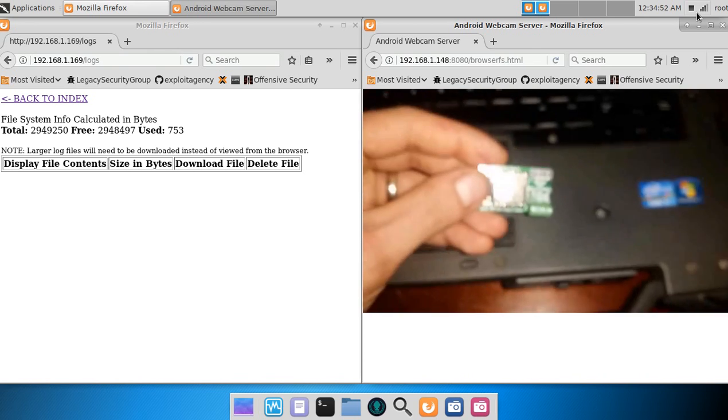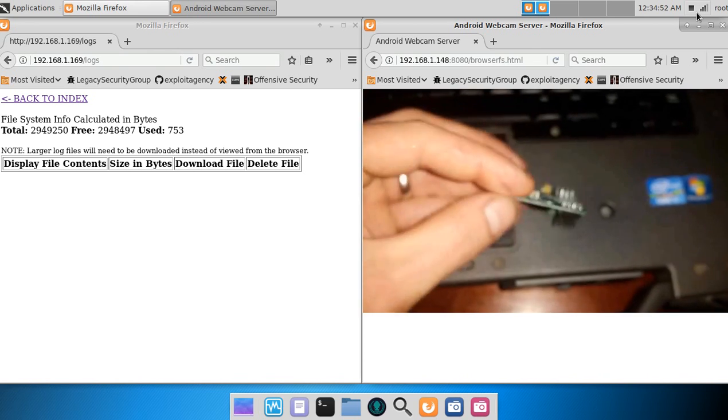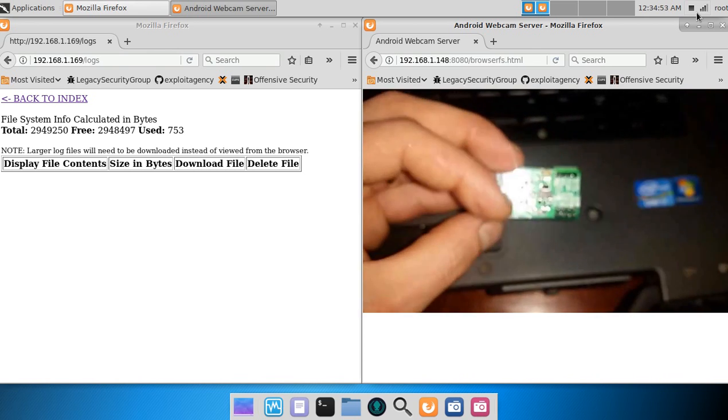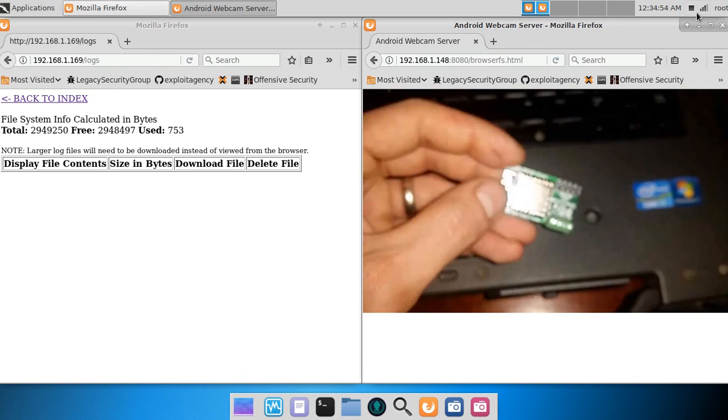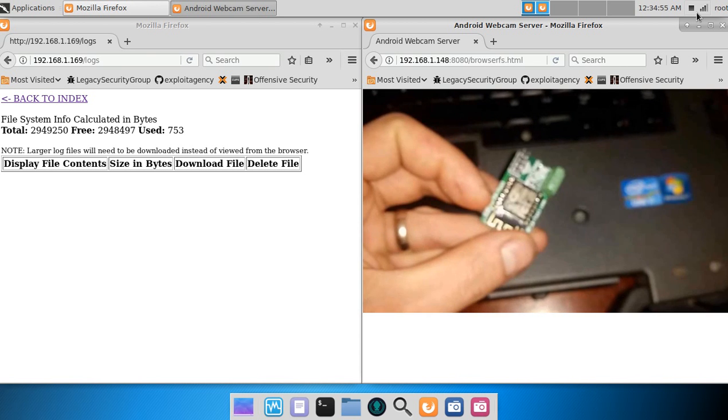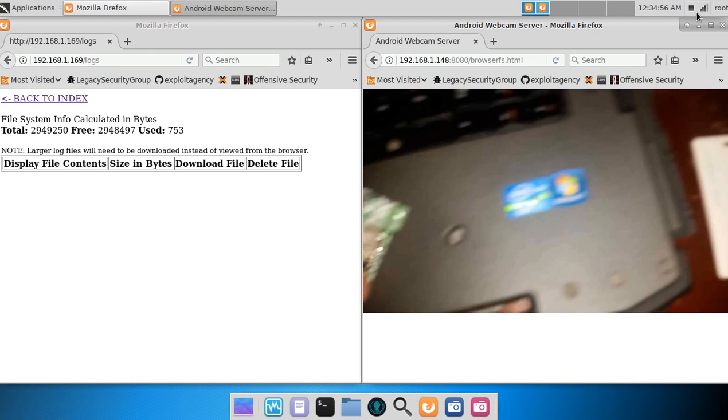And this is it right here. It's a small ESP12 based device.